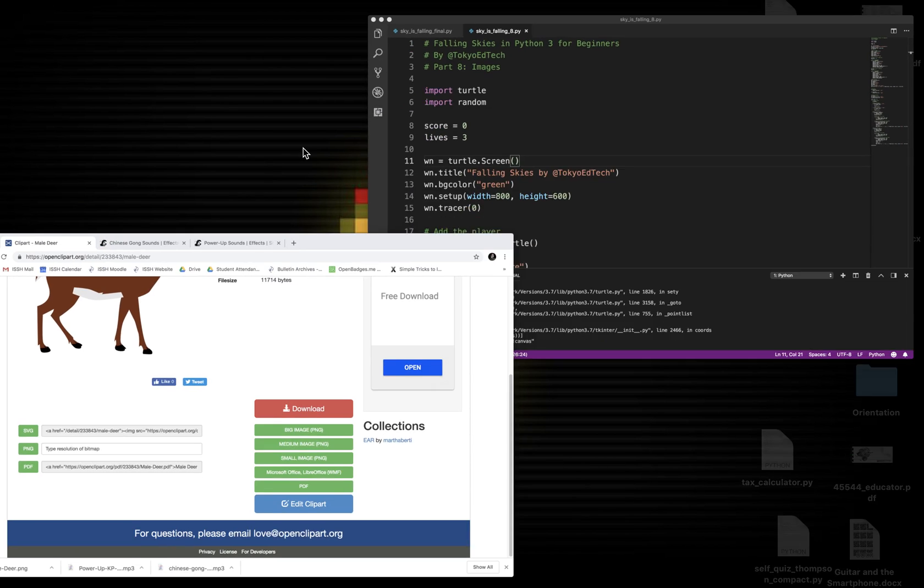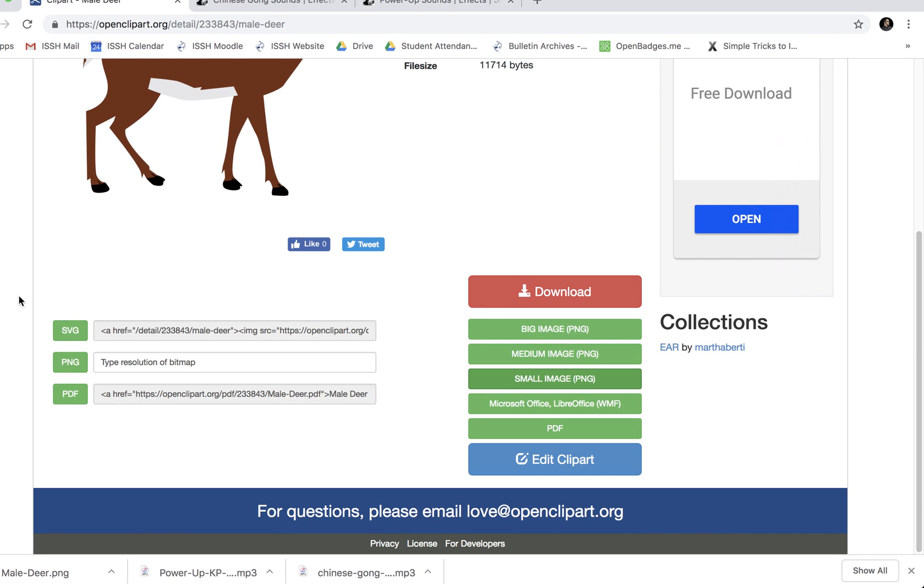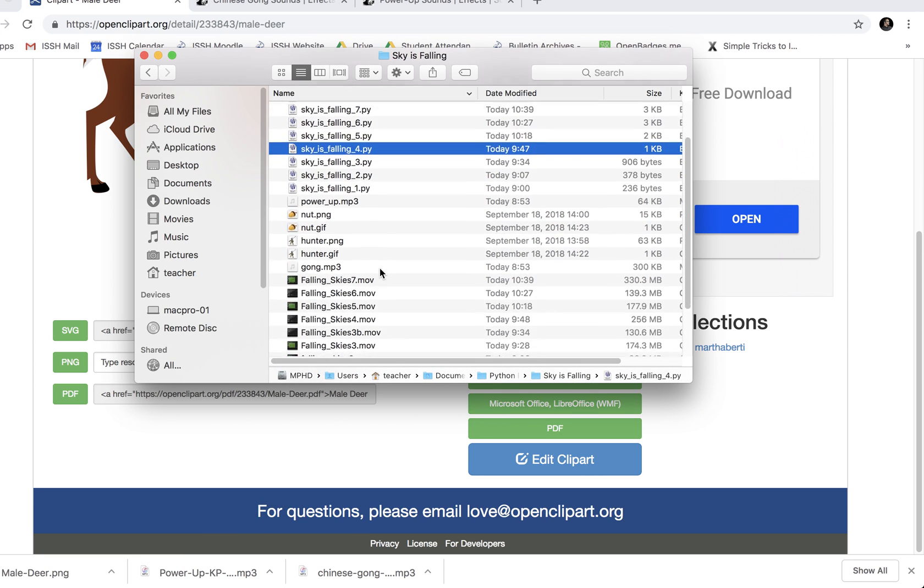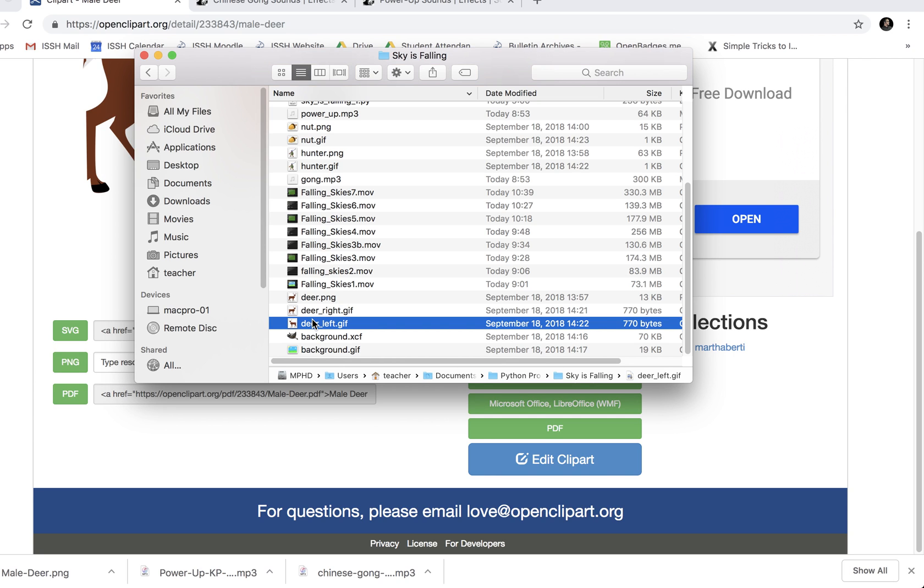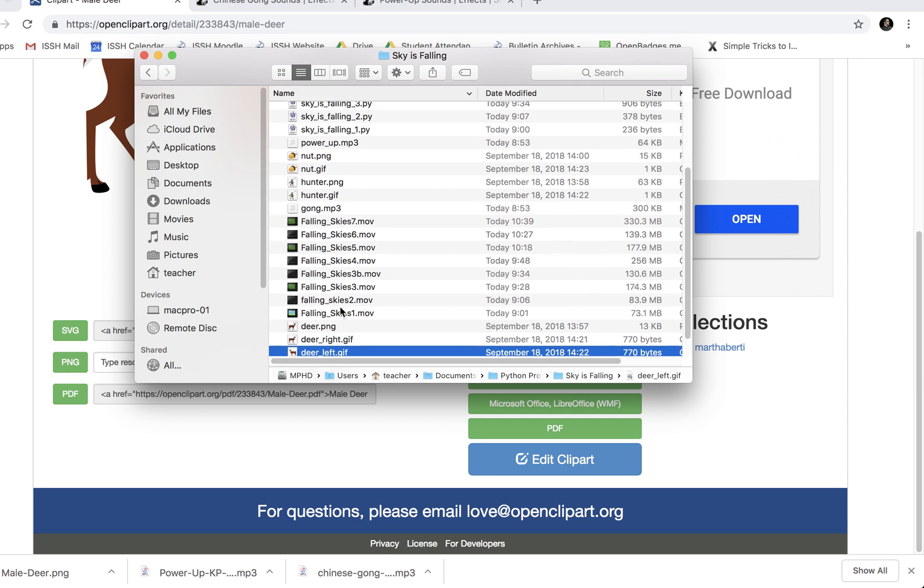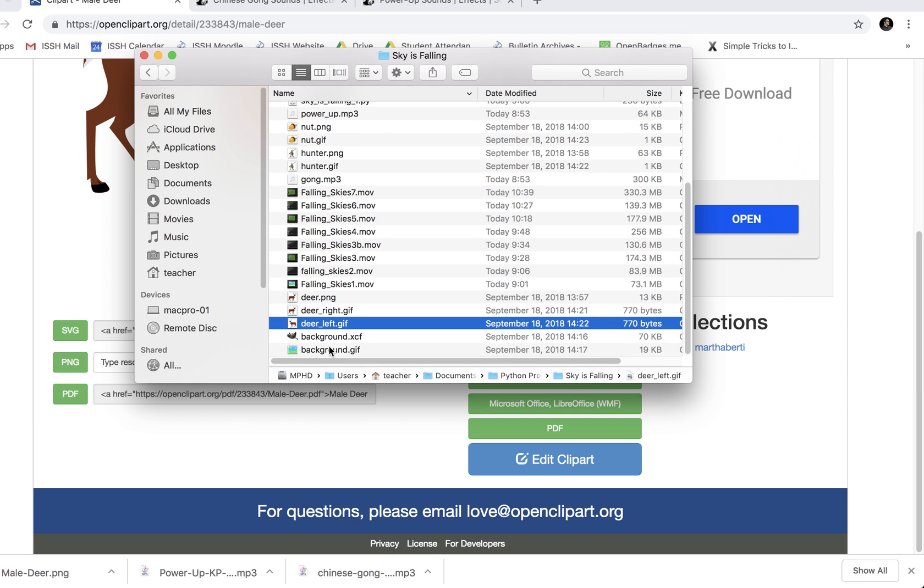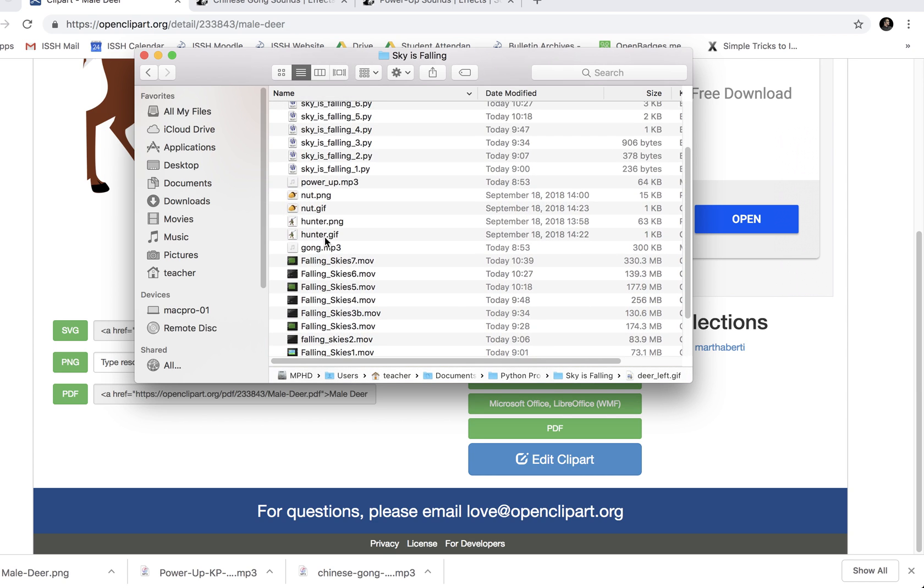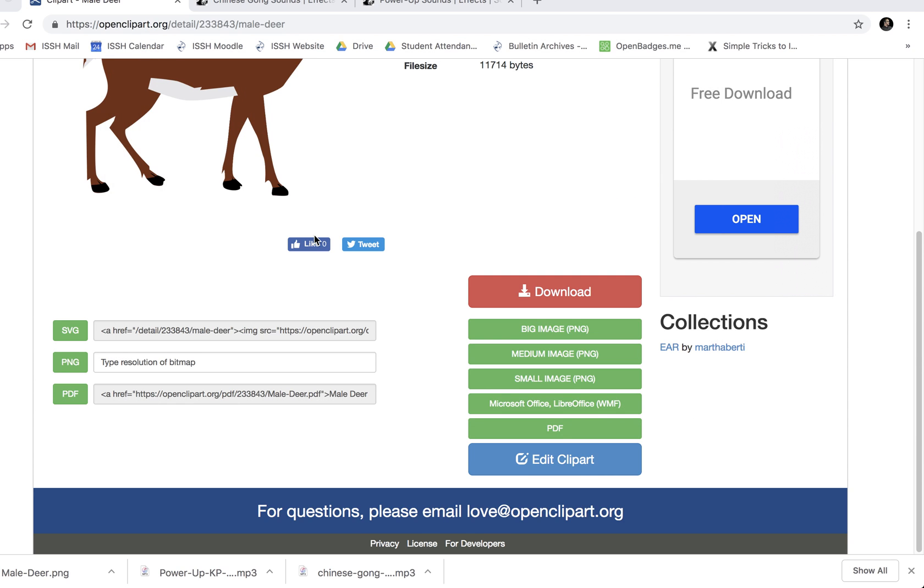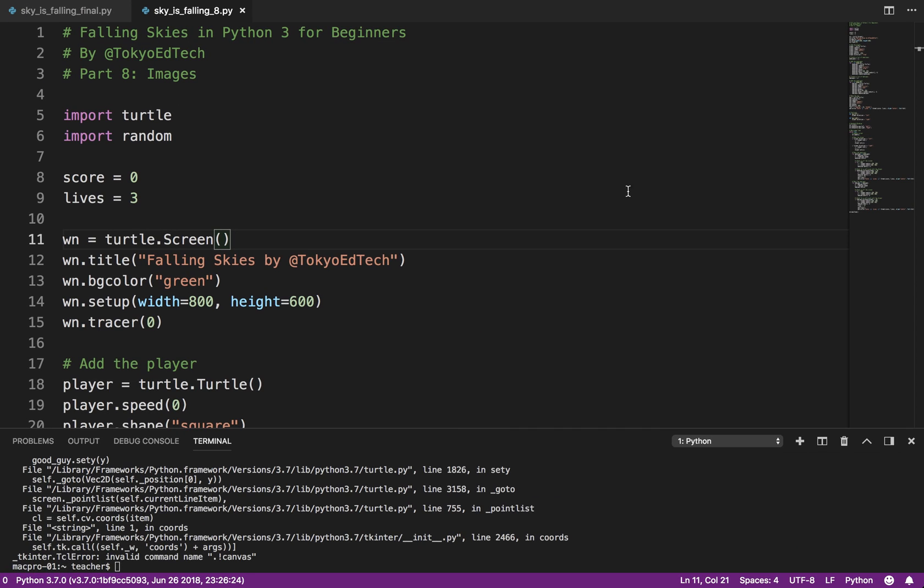And so what I have in my folder for this particular game is you'll see I have deer right GIF. That's the deer facing right. I have deer left GIF. And I also have a background, which I made. And I have a hunter GIF and a nut GIF. So those are the shapes I'll be using. So let me show you how to put those into your code. Now, they have to be in the same folder as your code for that to work.